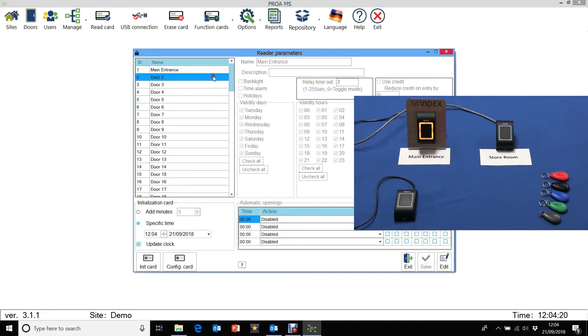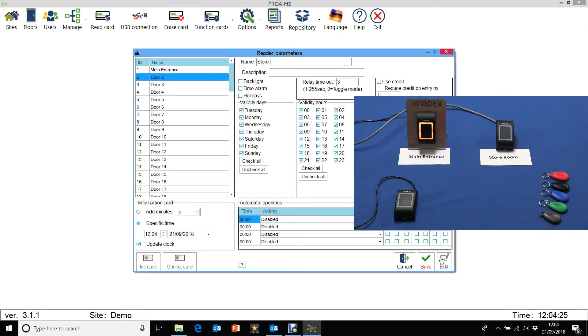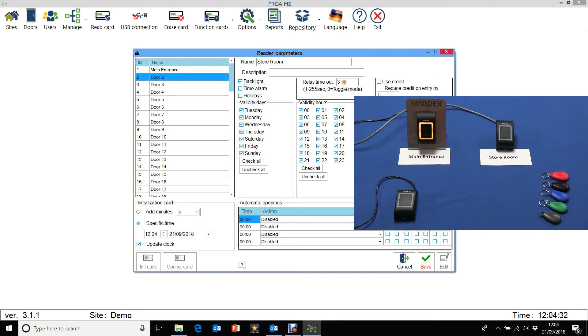Let's now create door 2. Let's edit and call that store room. Let's adjust the settings. So let's have backlight on and let's have 4 seconds on that. And let's click on save.